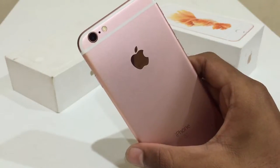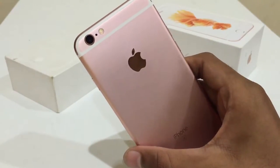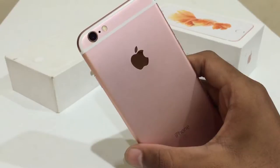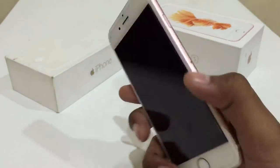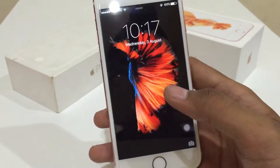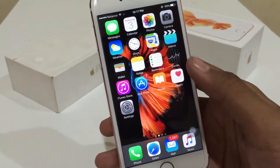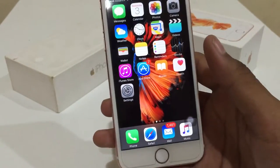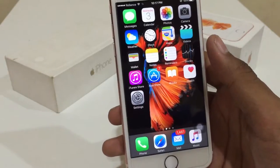Hey guys, welcome back. JApple Pro here. Today I'm going to show you how to get an instant dull brightness or a black screen filter on iPhone 6S. You just have to click on your home button thrice and you will get an instant dull brightness.